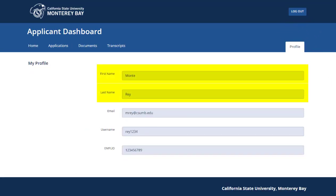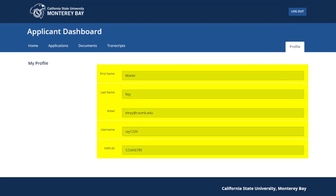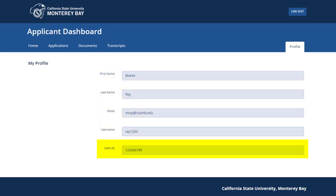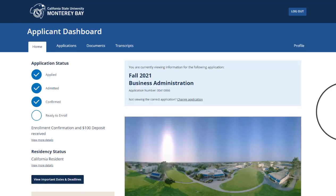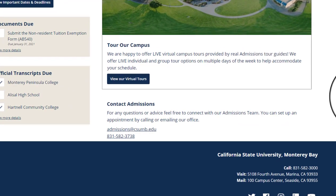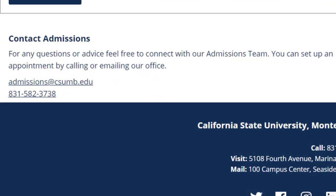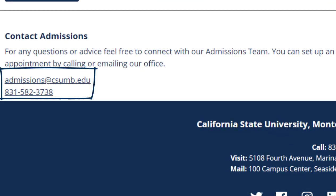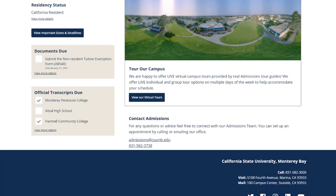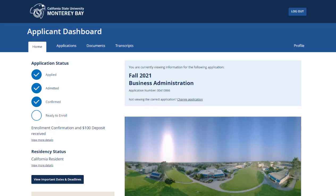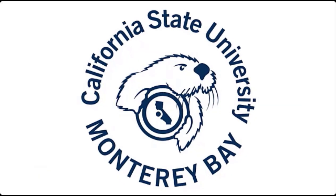Let's wrap up with the profile tab. Here you will find the first and last name you submitted on your application, your CSUMB email, your username, and your nine-digit student EMPL ID that is unique to you as a CSUMB applicant. Remember to always provide your student EMPL ID when contacting the admissions office so we can assist you in a timely manner. If you have questions or concerns about your application, feel free to contact the Office of Admissions at admissions@csumb.edu or call 831-582-3738. Our admissions staff is always happy to serve your application needs. From here you can log out or simply close your web browser. Thanks for watching this tutorial.